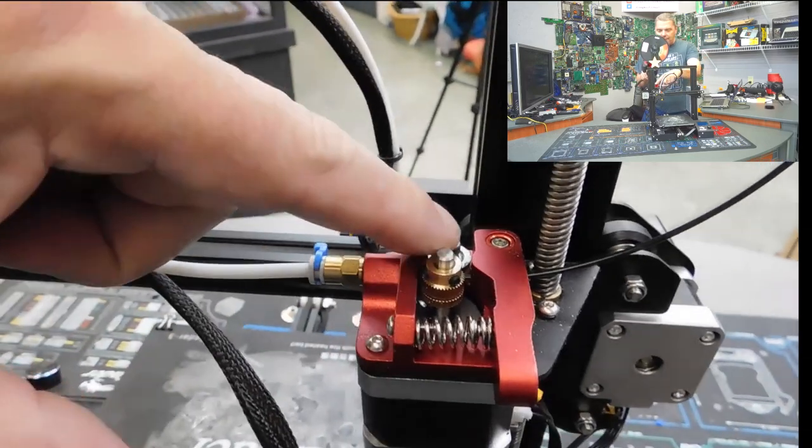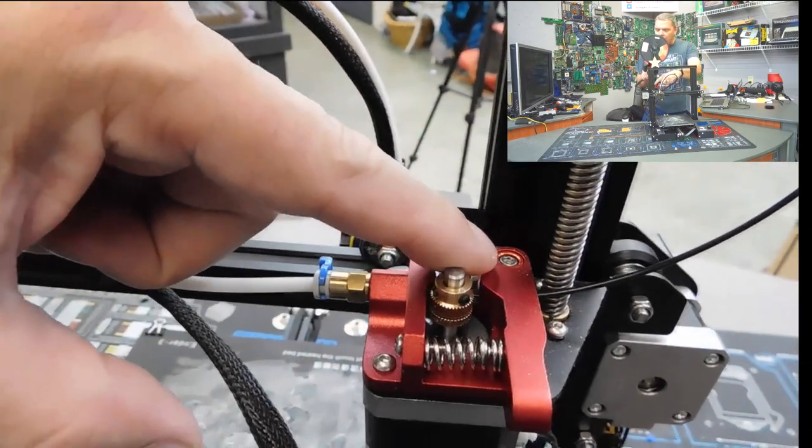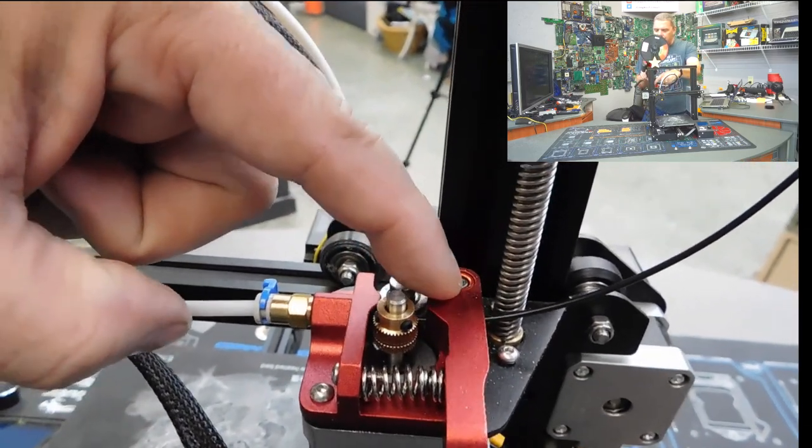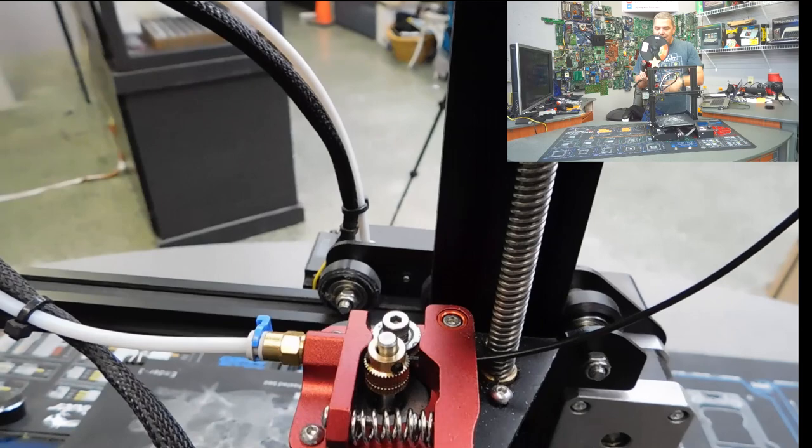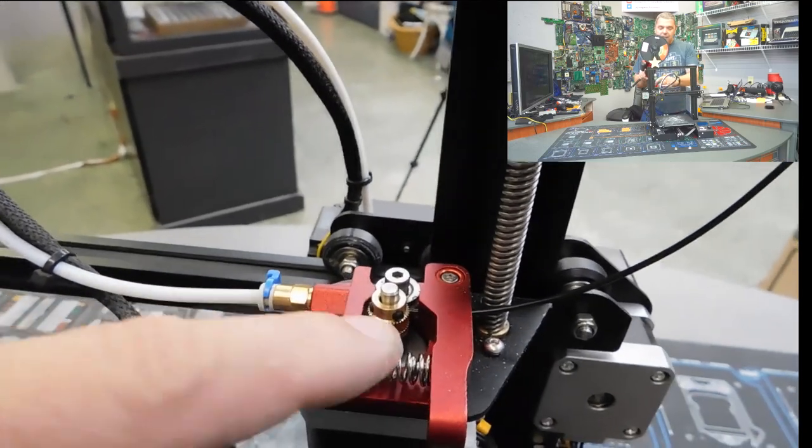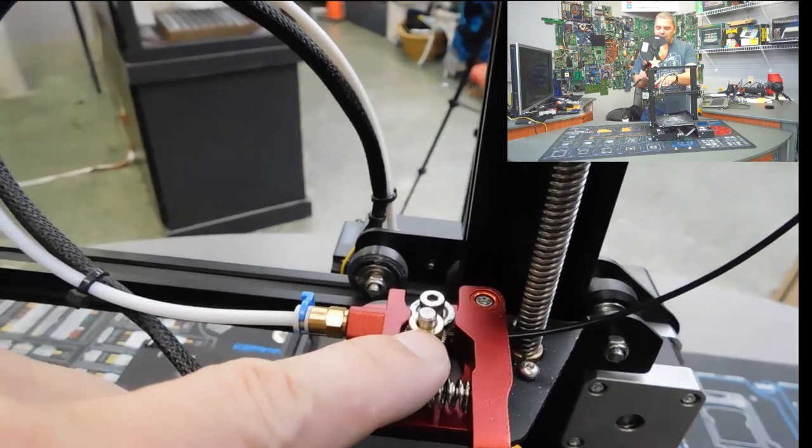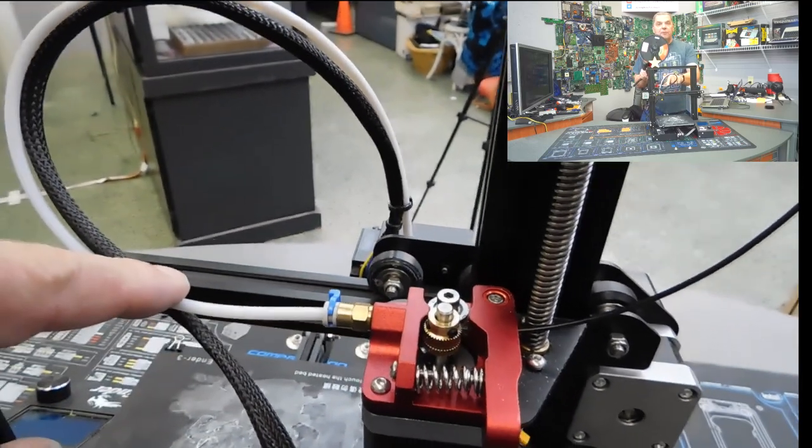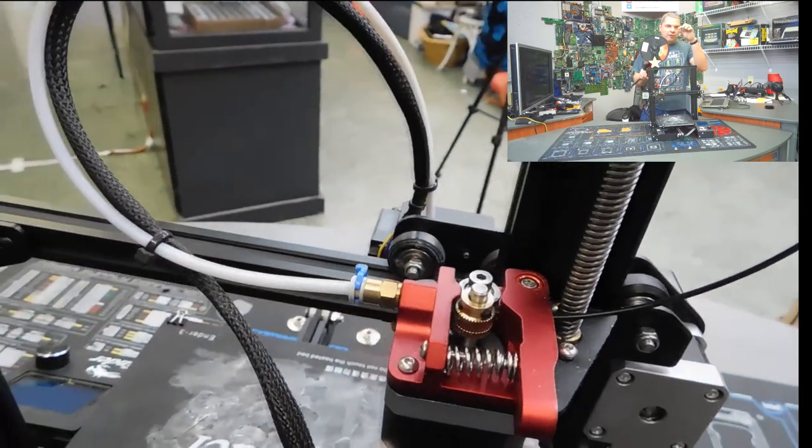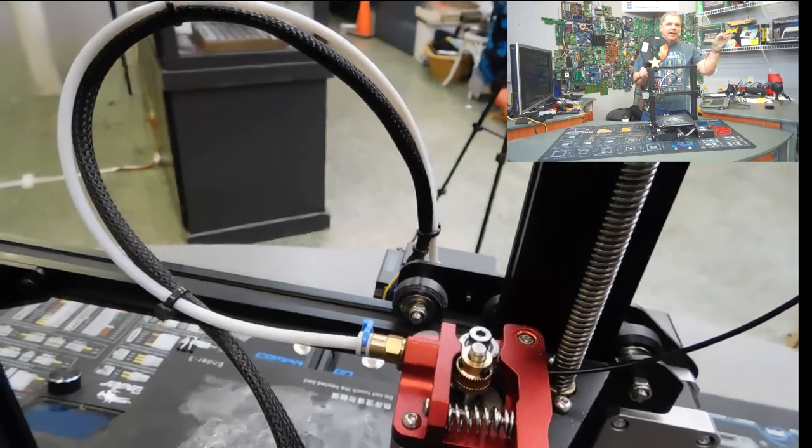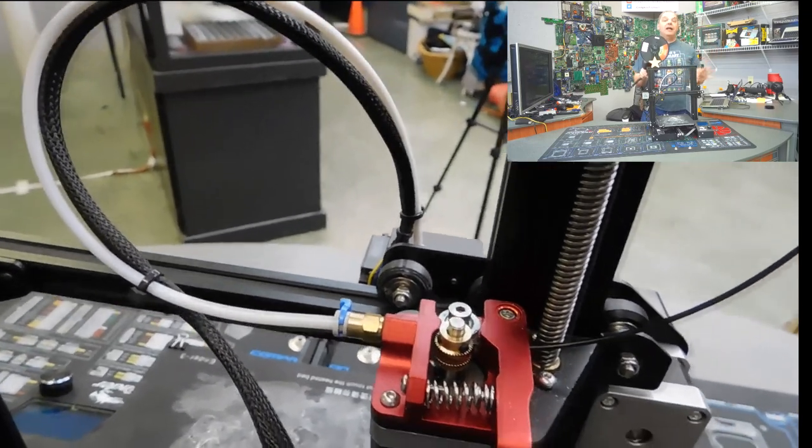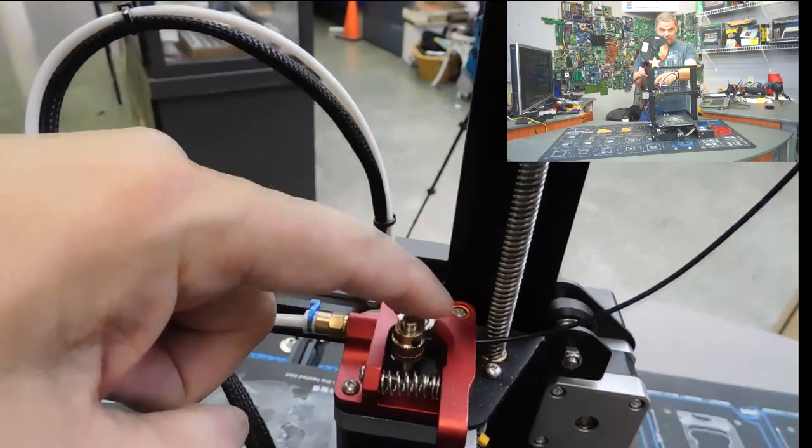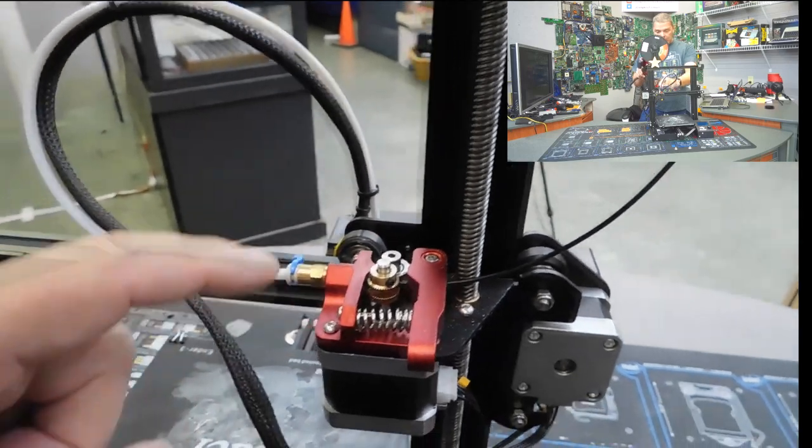And what happens is it'll form a hairline crack right here on this wheel. When that happens, this is not pressed hard enough against the wheel to push the filament through properly. And you get this little white wispy line of filament if you get anything at all.